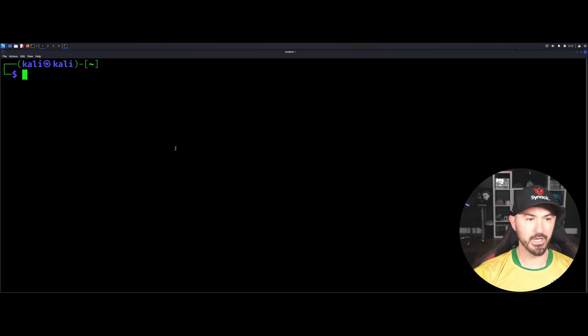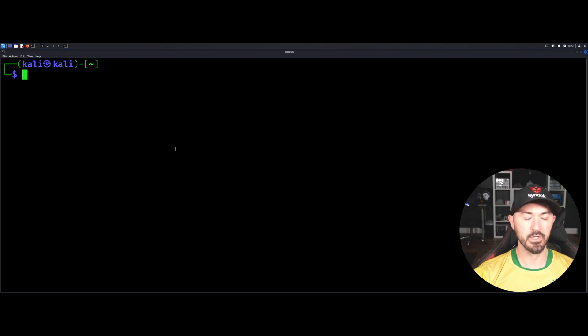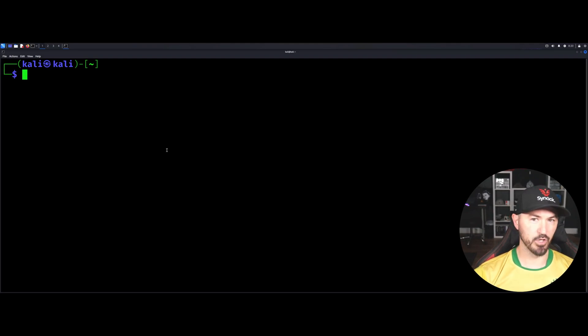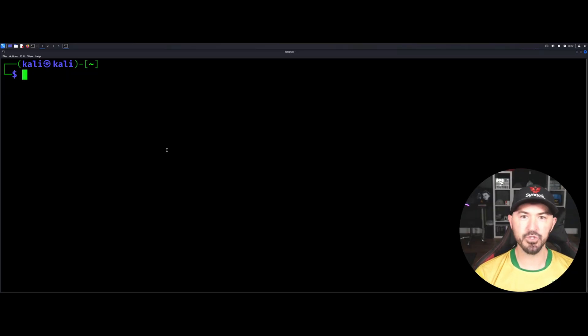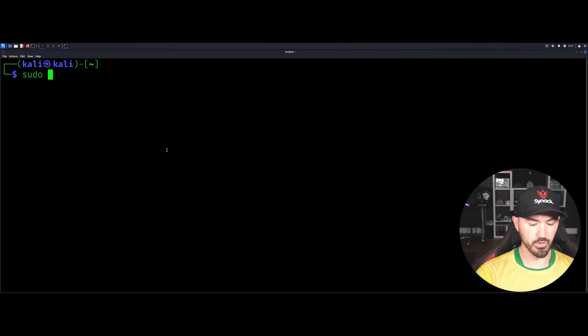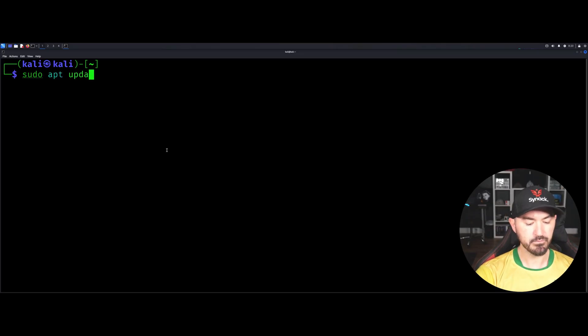So on your Kali desktop, first thing I always do - this is a brand new VM that I just built - first thing you want to do is always check for updates, see if there's any updated repositories just to make sure everything is up to par. So let's do that really quick. Let's do apt update and then we'll just do a yes so we don't have to get prompted, and then I'll just put Kali as my password.